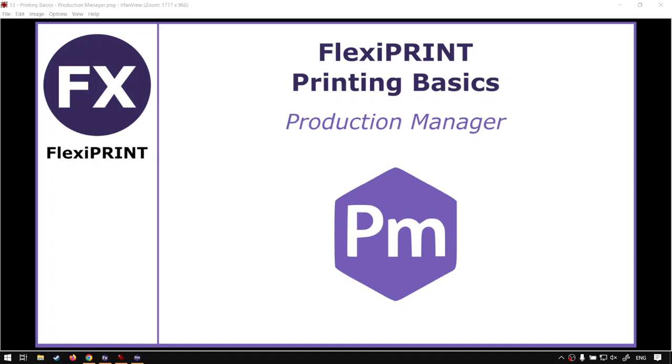Howdy guys, in today's video we're going to be looking at our production manager from our printing basics miniseries. And this will be done for FlexiPrint.